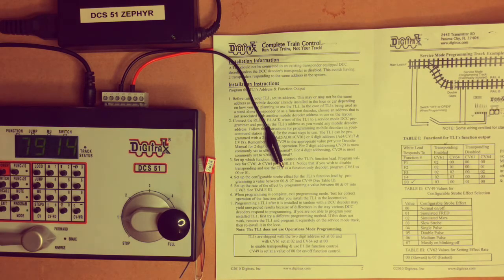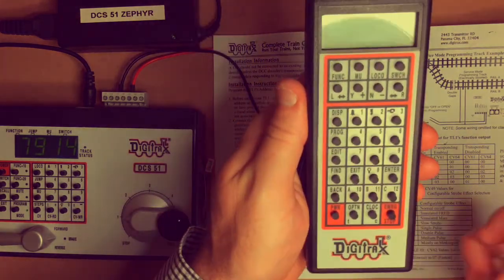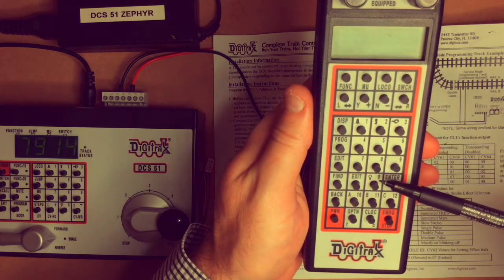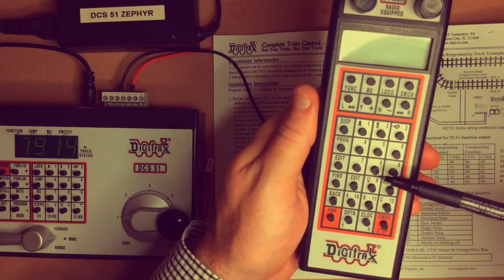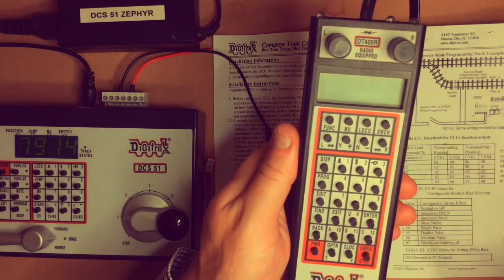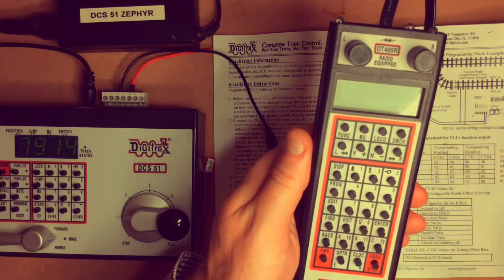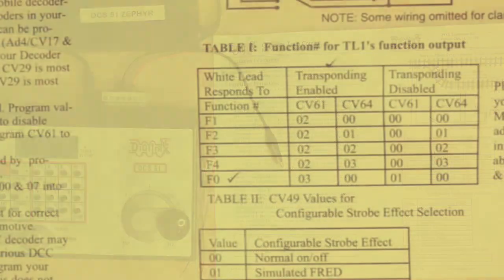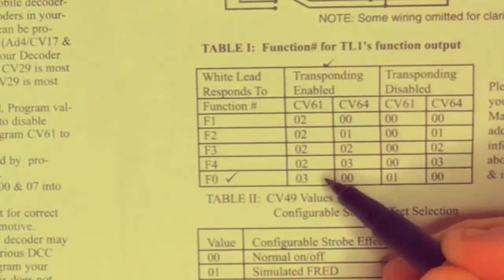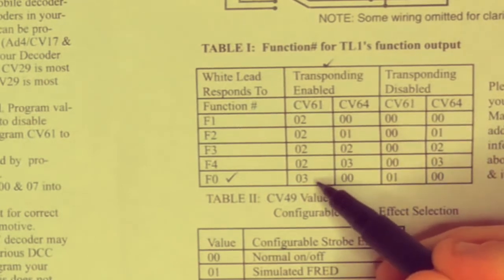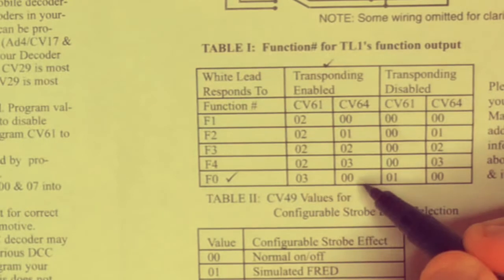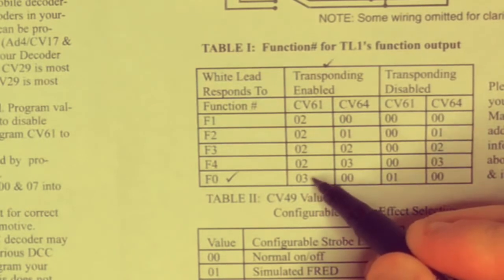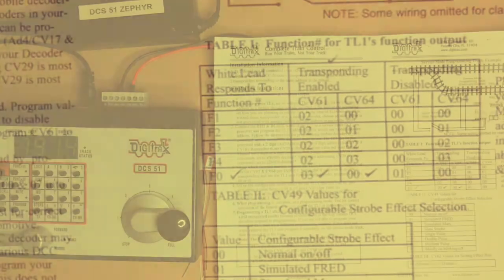If we look at a DT402 for instance, and look at the throttles or the zero button there for functions, it's got the light bulb next to it. So if it was sound, I like to use function one just so I'm consistent with how I use all my functions. So what we need for transponding enabled are these two values here, CV61 and CV64 to be number three and zero zero respectively.